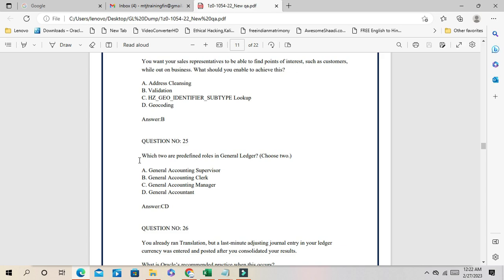Question 25: Which two are predefined roles in General Ledger? This is straightforward — General Accounting Manager and General Accountant. B, C, and D are the correct answers.